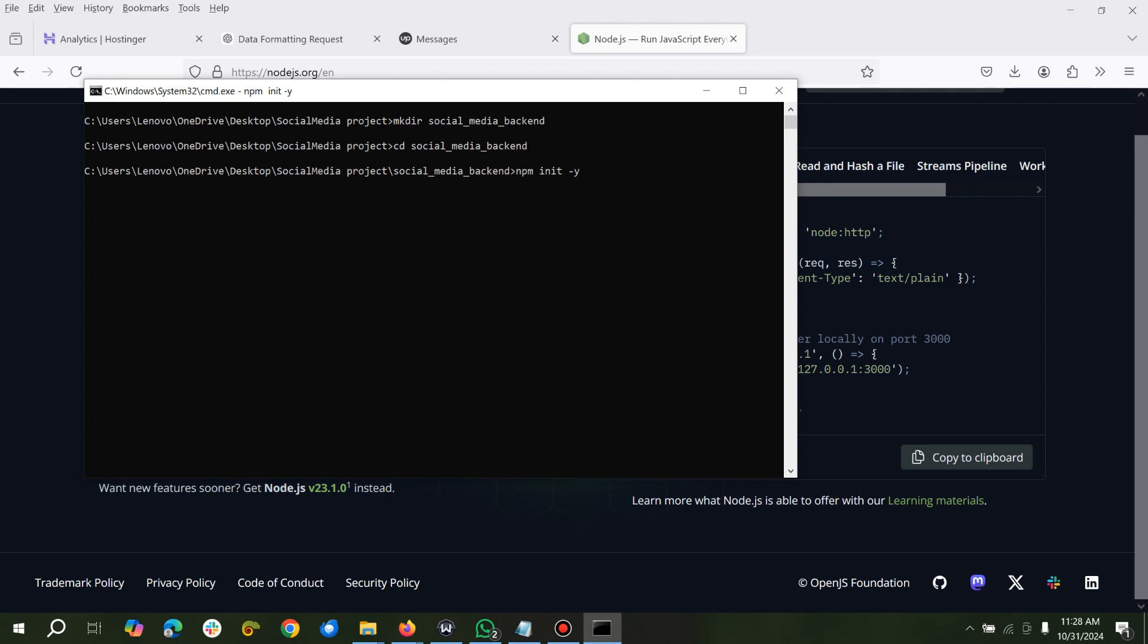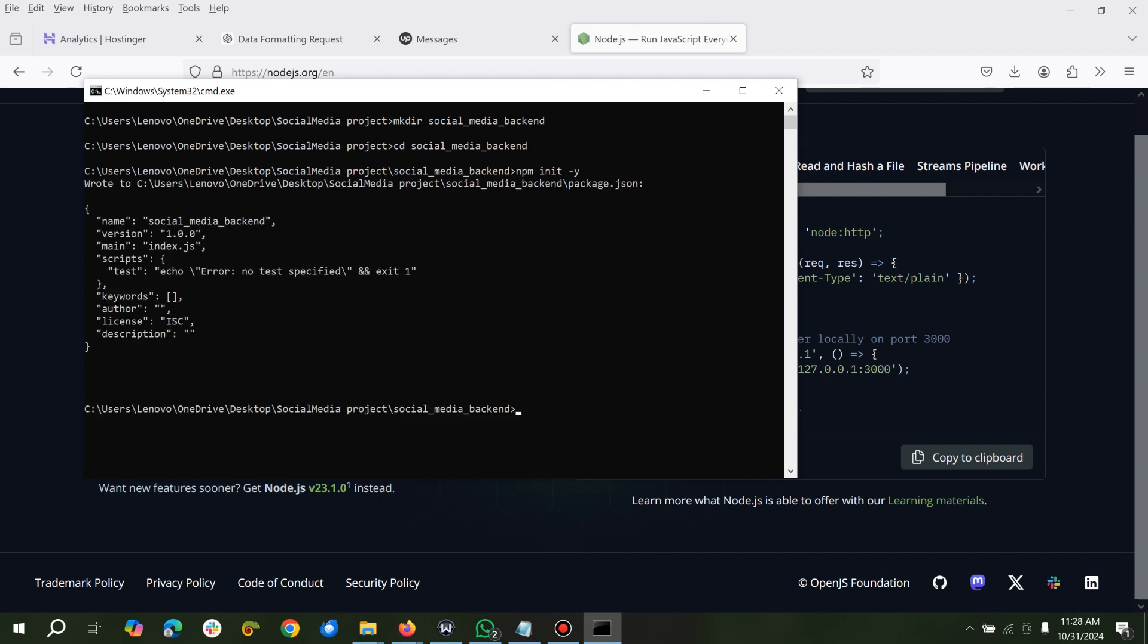Okay, so this will take a while to run. Alright, initialization is ready. So we can just come here. We're already in the backend folder, so we can just go to our code editor and see what we've got there.